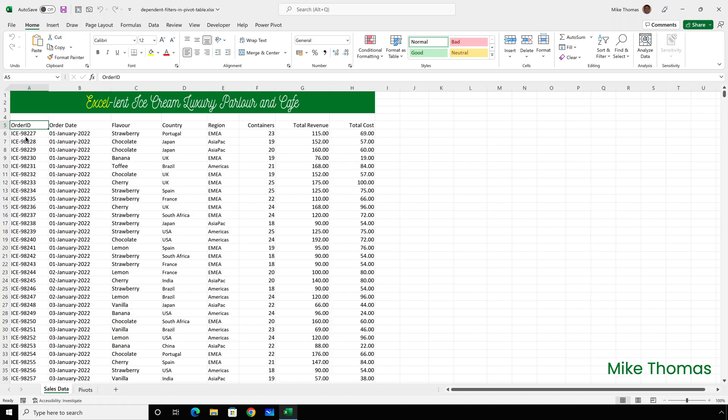So what do I mean by dependent filters? Well here I have sales data for excellent ice cream. Each row includes the location of the customer, showing country and region.